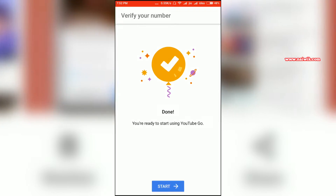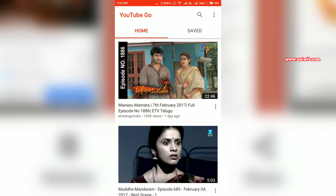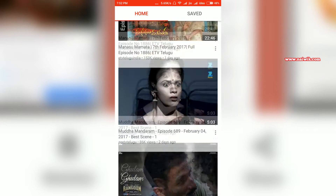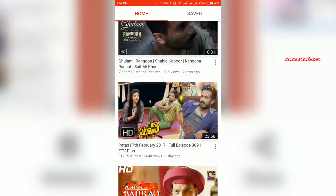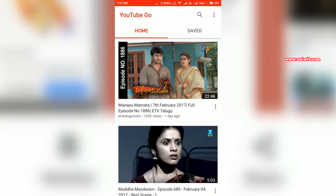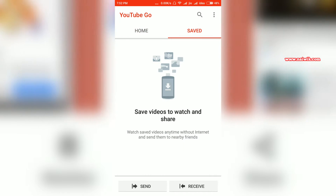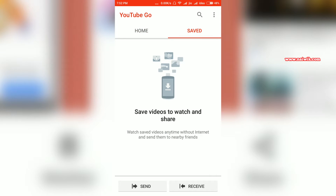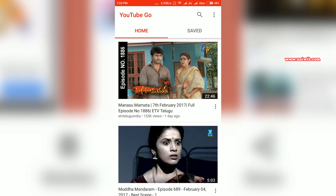Once you are done, click on Start. Here is the home page of the YouTube Go app. There are two tabs: the Home tab and the Save tab. Under the Save tab, you can watch all your downloaded videos.